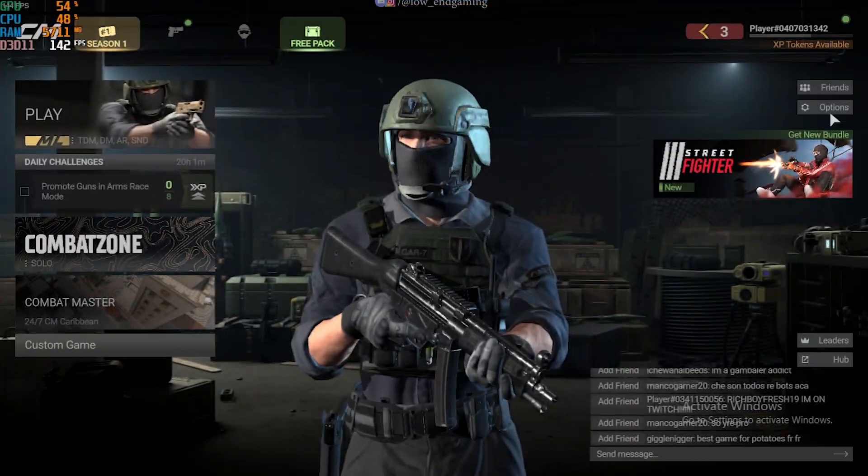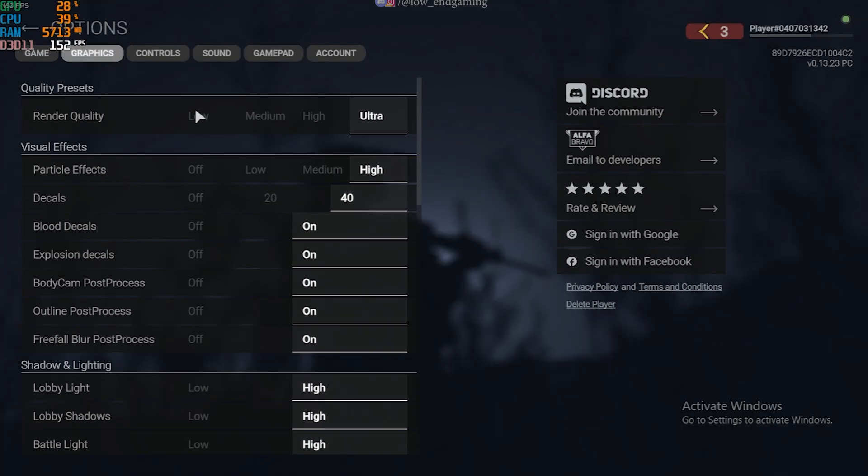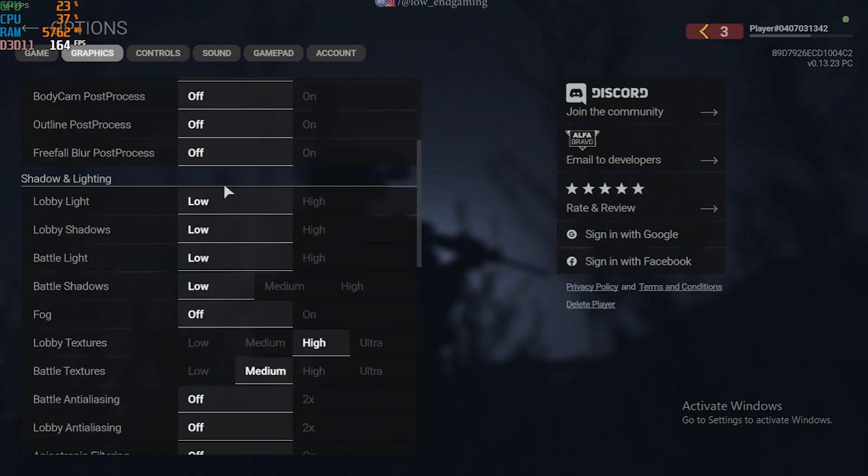First, open the game and go to Graphics Settings. Here, set the Render Quality to Low and now just copy my settings as it is.